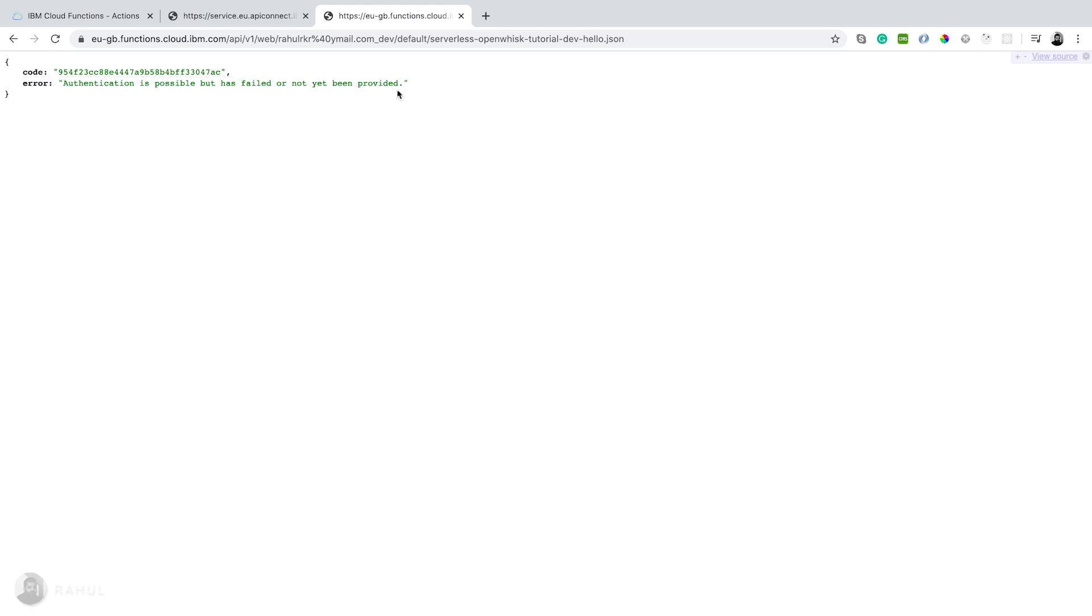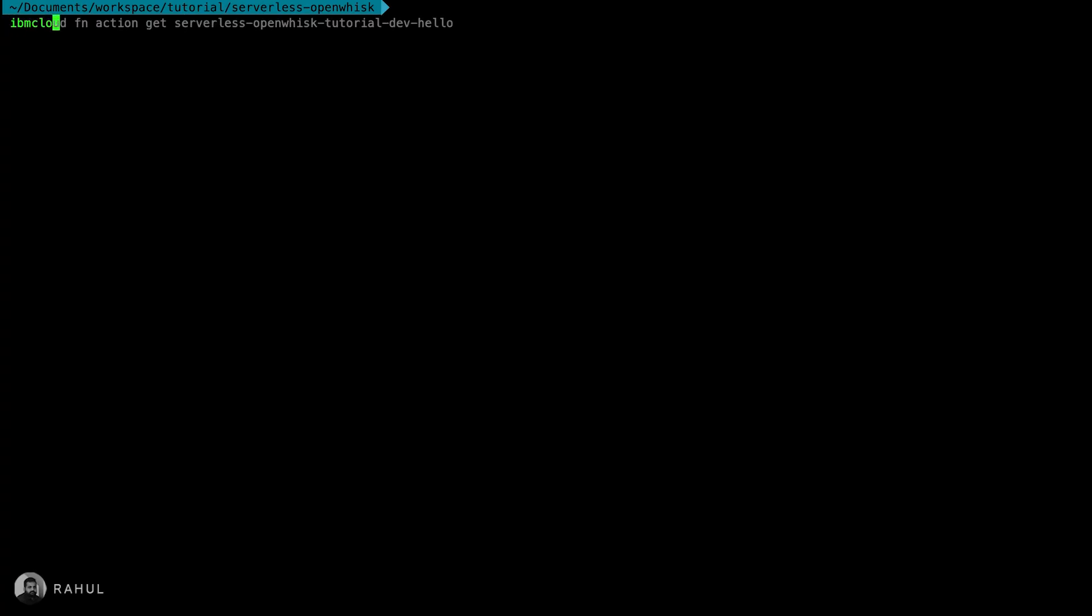It's showing some authentication error. OpenWhisk is by default creating some authentication for the serverless application. We need to get the authentication token code from IBM Cloud.